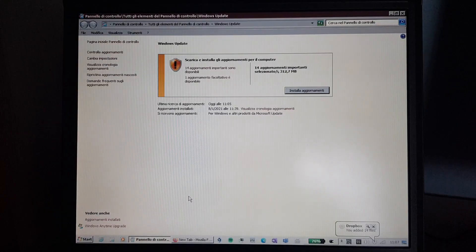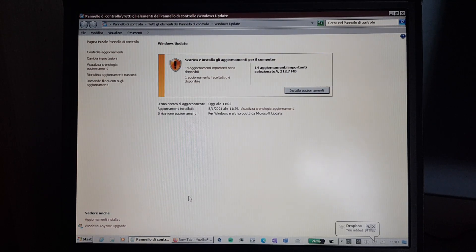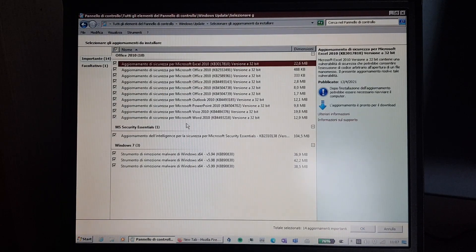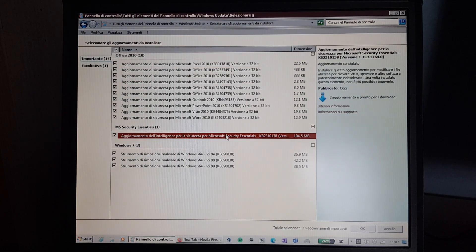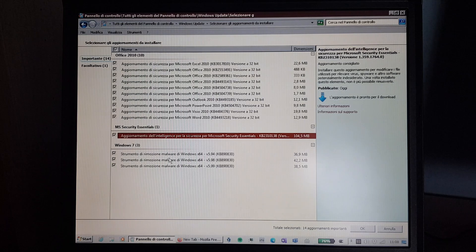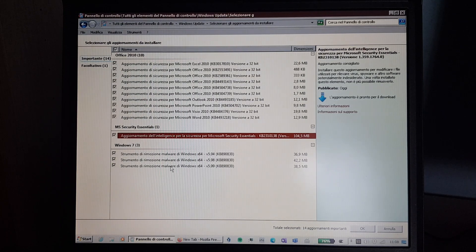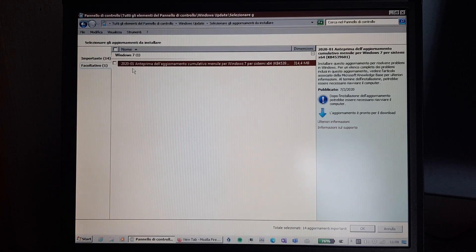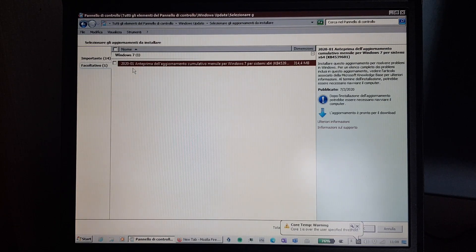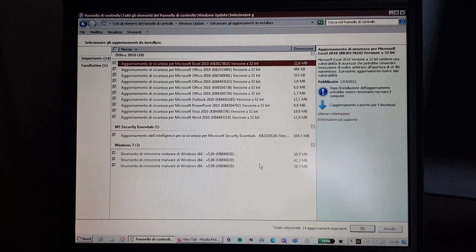So we have 14 important updates and one optional update. Oh, Office update. And of course, Microsoft Security Essentials update. And Windows Malicious Software Removal tool, as useful as it is. The optional update is a preview update from January 2020, so I don't think I should install that. So yeah, not many updates, since the OS is out of support.